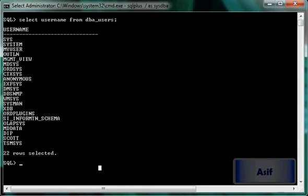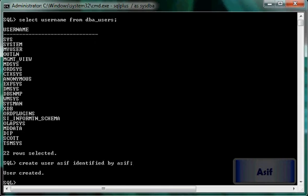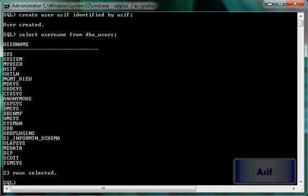We are going to create a new user. I will name it as my name: CREATE USER Asif IDENTIFIED BY Asif. The user has been created. If I verify it again, here is my user.